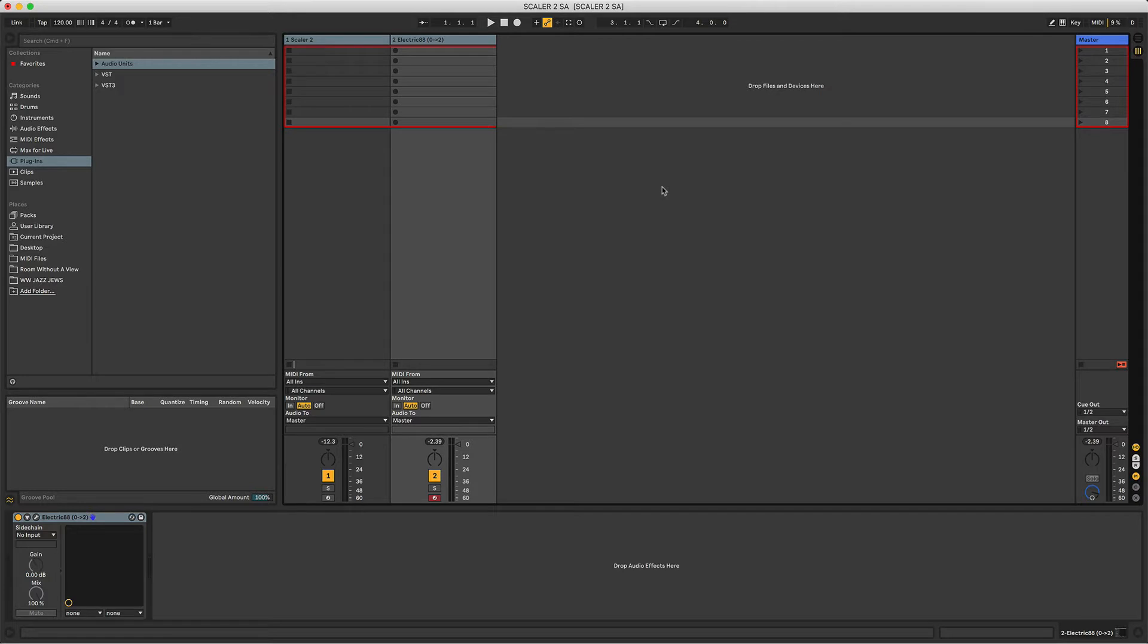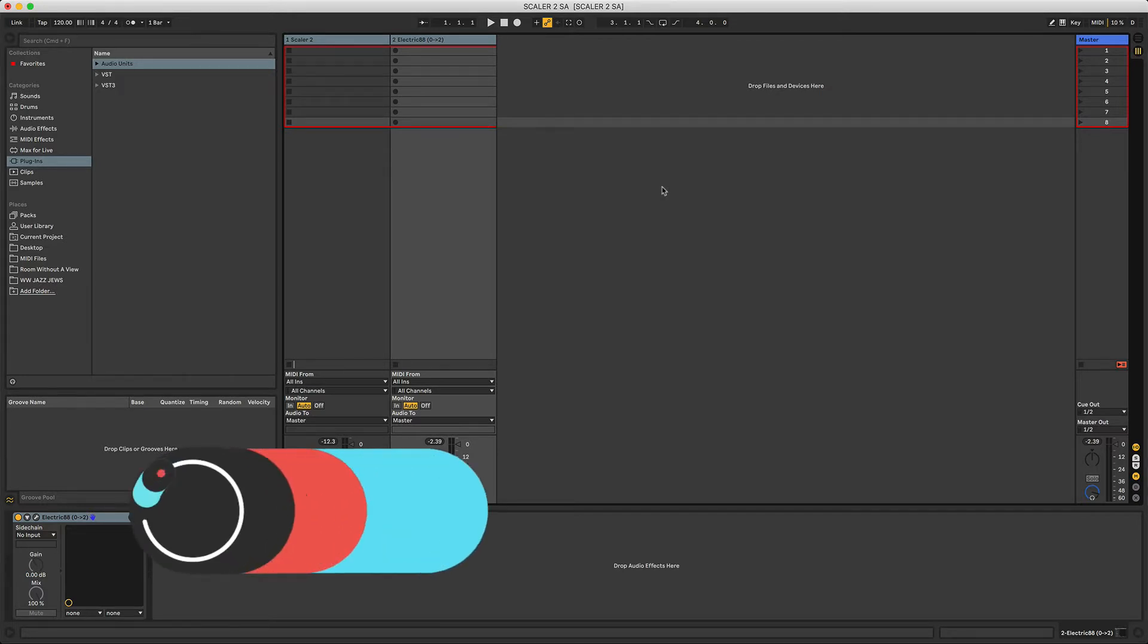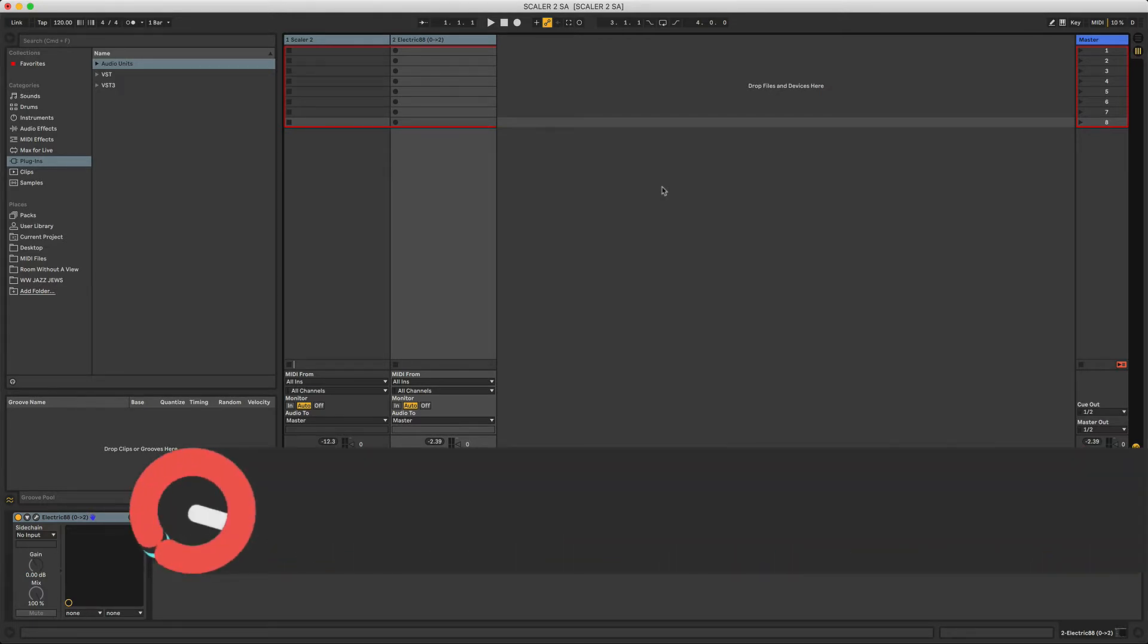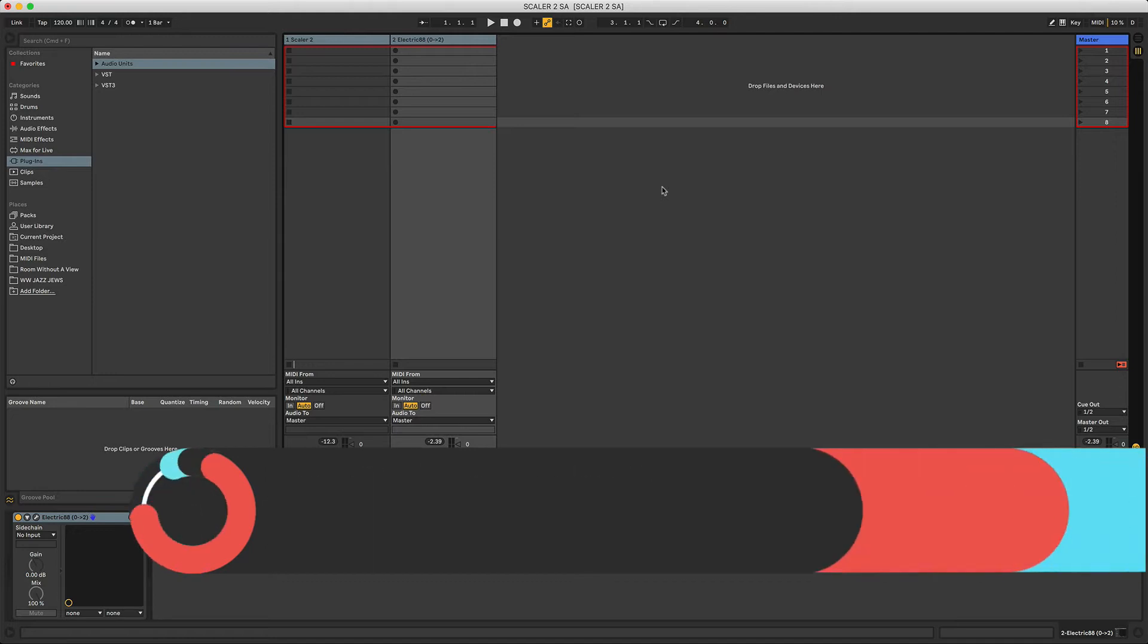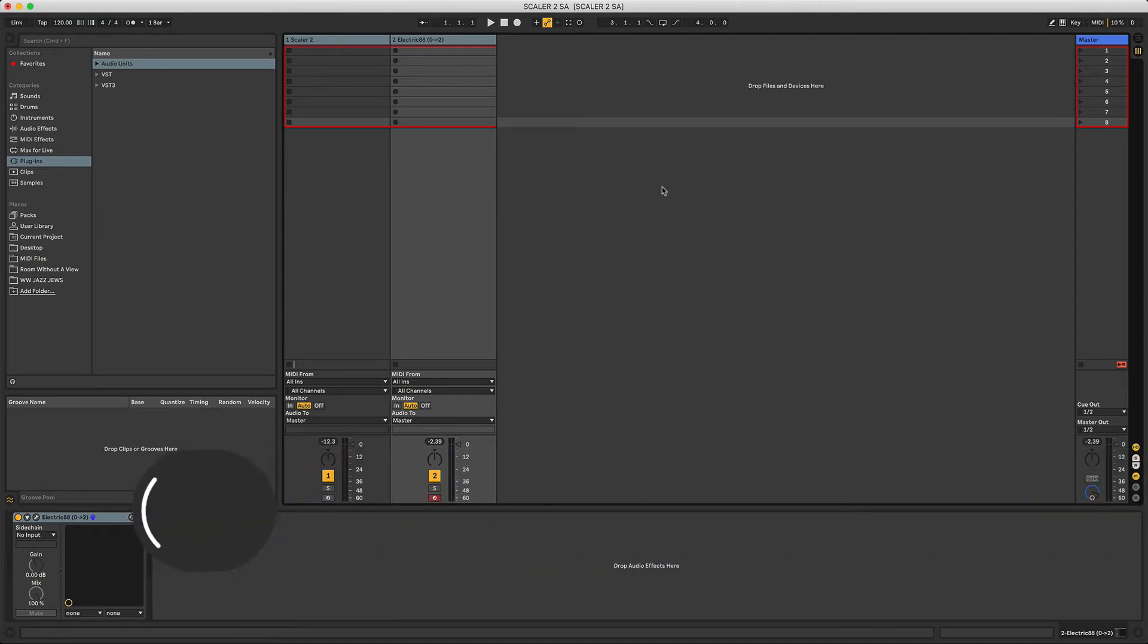Welcome along to another Sonic Academy tutorial from myself, Kirkby Georgia. This was particularly inspired by some of the feedback I got to a previous tutorial I did when I made an IDM track or intelligent techno, if you prefer.